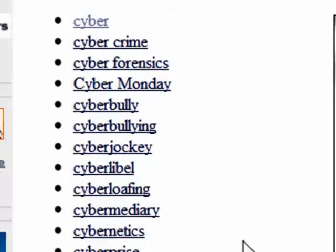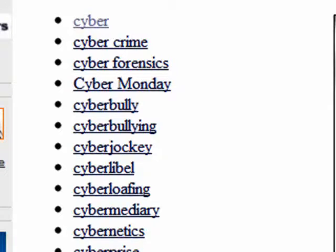So the term cyber has essentially become a prefix that's used to describe something that pertains to your computer or the internet or publishing. And in many cases, cyber is becoming replaced by E, like e-commerce, e-publishing, e-journalist, and so on. So that's cyber, and that's all there is to it.